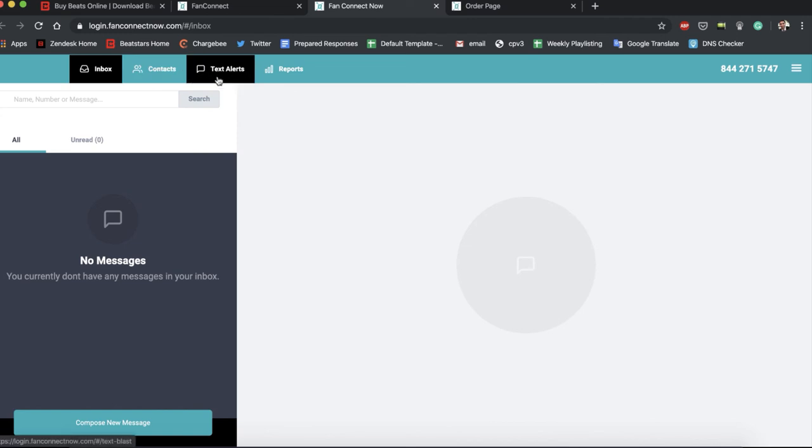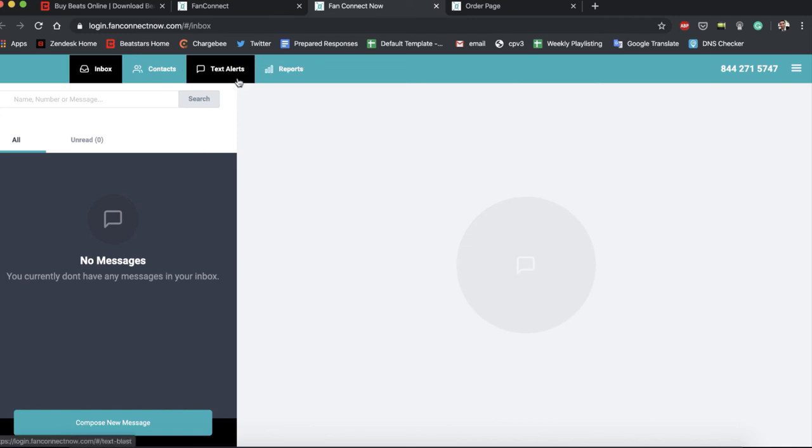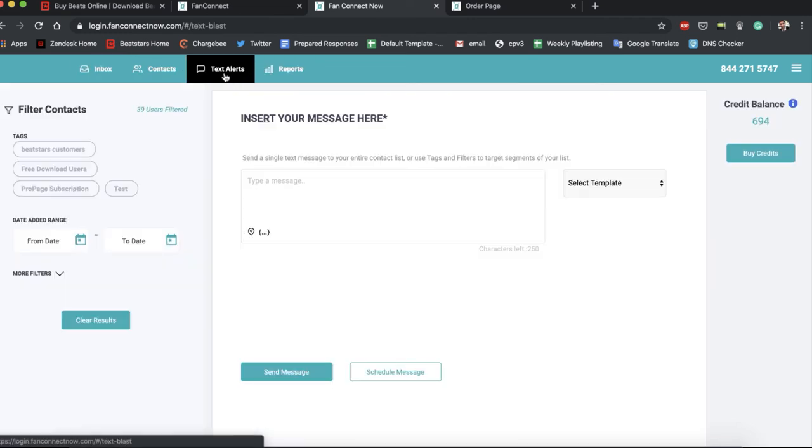I wanted to show you guys text alerts. So this is where you can text and message people whose phone numbers you've collected on BeatStars.